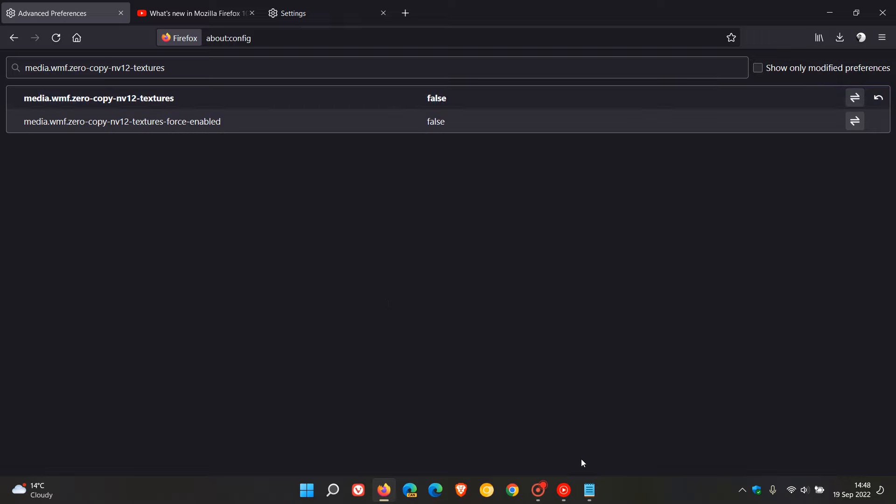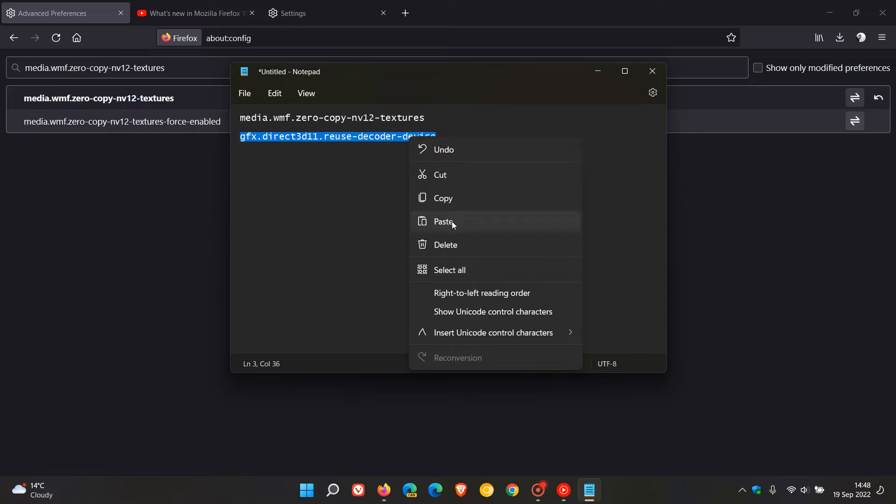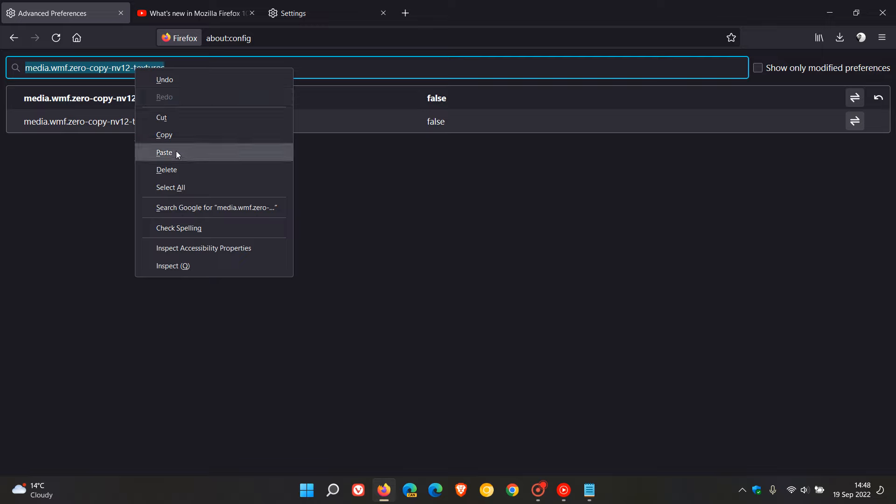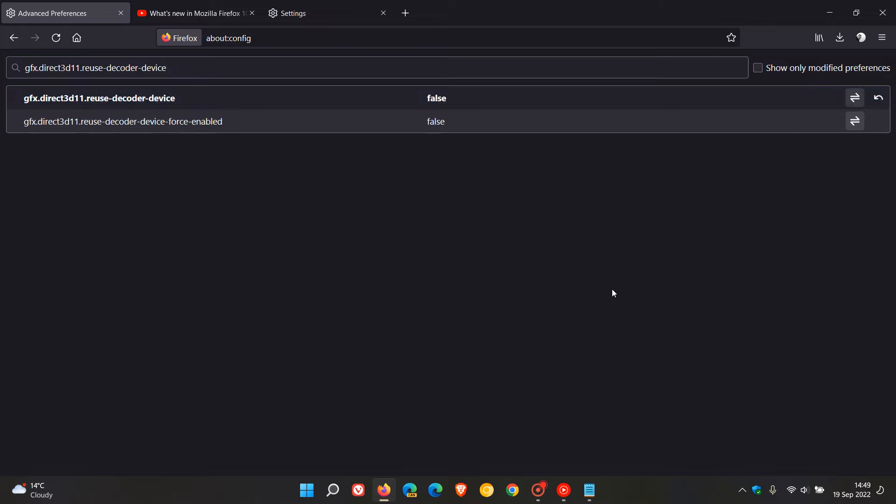And then the next one we enter. I'm just going to copy and paste again. This is quite a mouthful. But as mentioned, I'll leave these in the description. So we head back and we just paste that second preference in. And once again, we change the value from true to false. And then after you've changed both those values from true to false, you restart the browser and see if that resolves the issue.